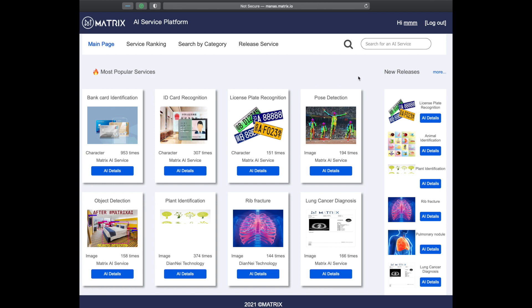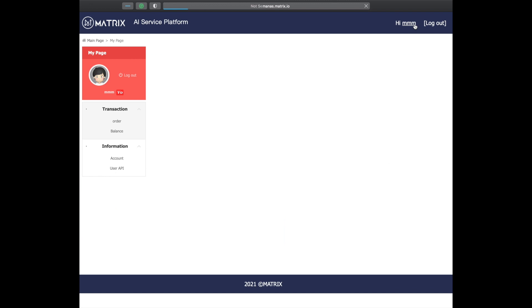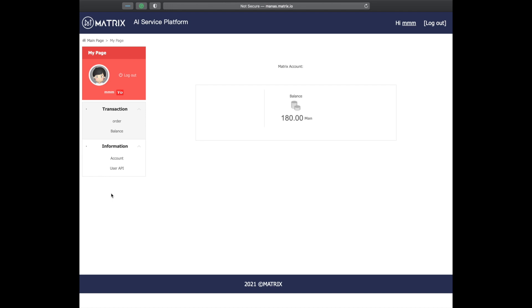First, open your browser and enter manus.matrix.io. Once you are on the Manus homepage, click your account, which is on the top right corner. This should bring you to a new interface.